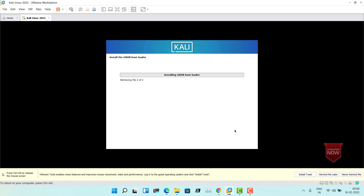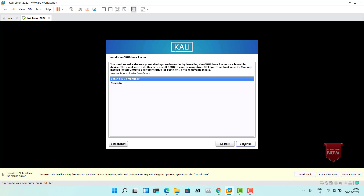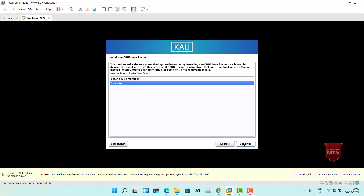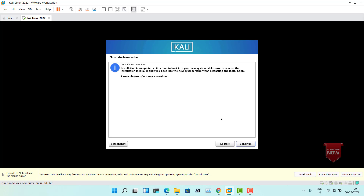Now you see the GRUB bootloader has started to install. It is asking if we want to install the GRUB bootloader — the default is Yes. Leave it and click Continue. Specify where to install the GRUB loader — select /dev/sda and click Continue. Now you'll see the installation is completing.